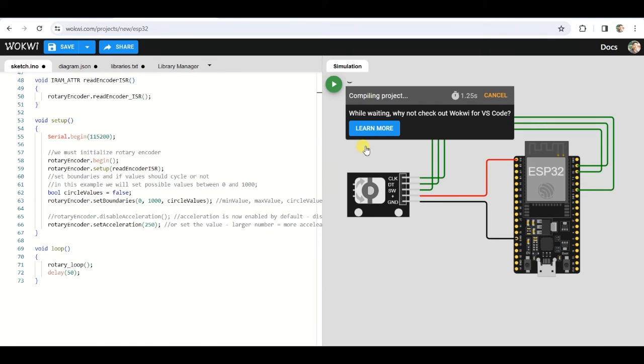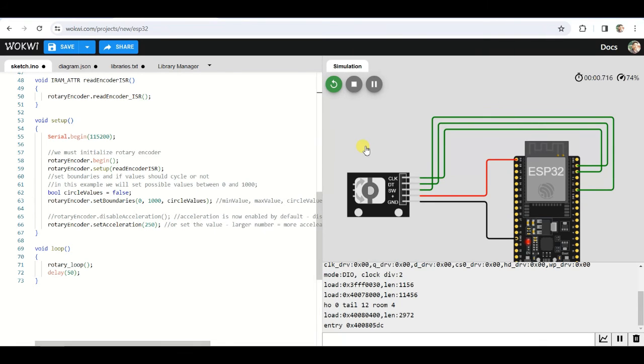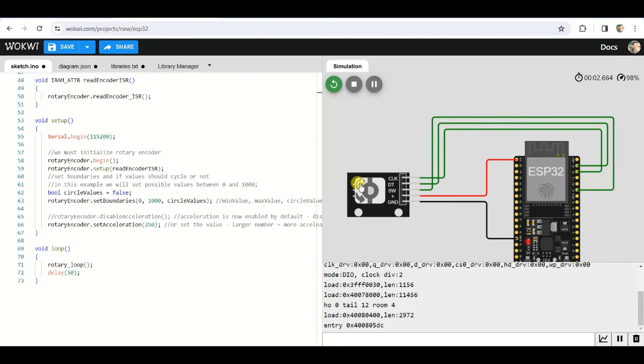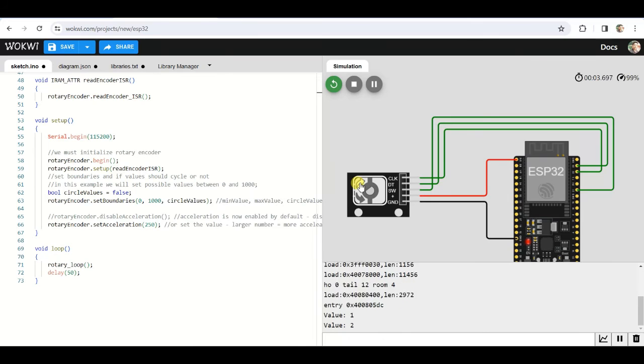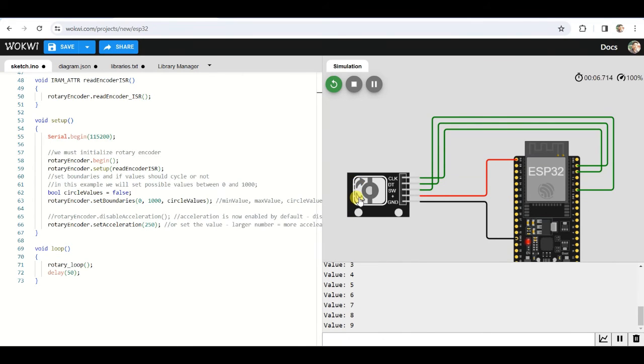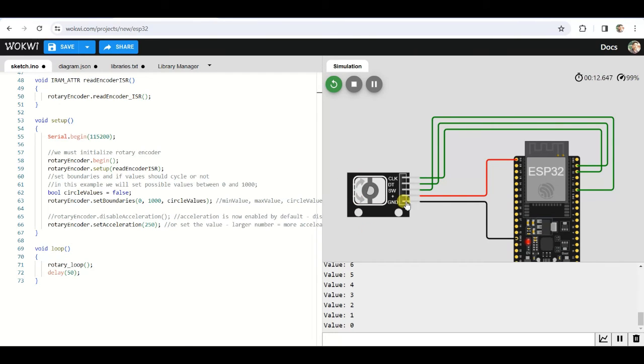Now click on play button to start the simulation. Our simulation is now running. We can use these forward and reverse buttons to increment and decrement the counter value. So this was all about this video, thanks for watching.